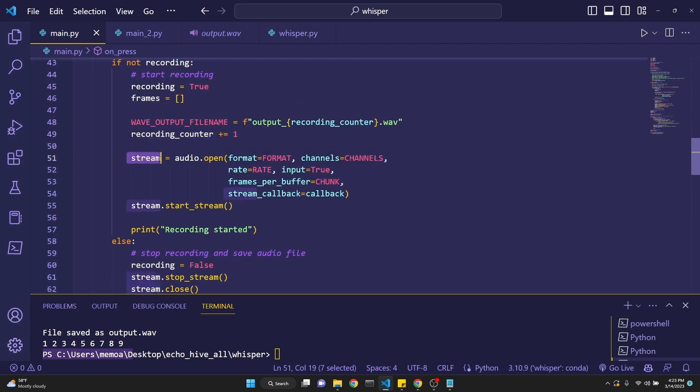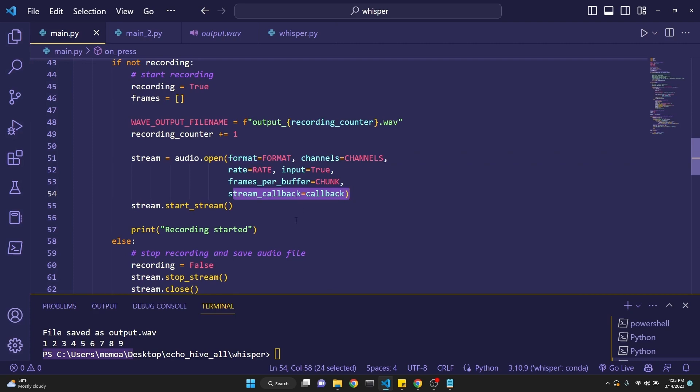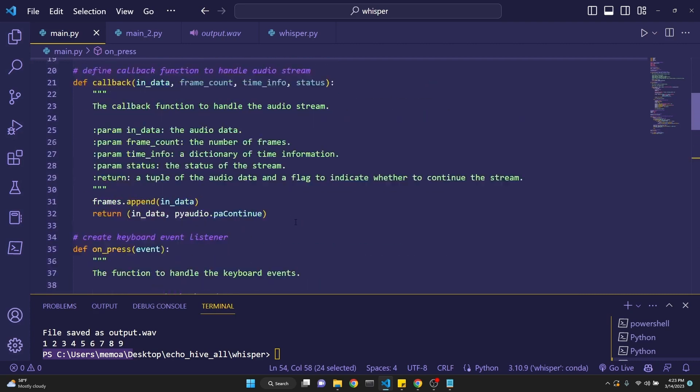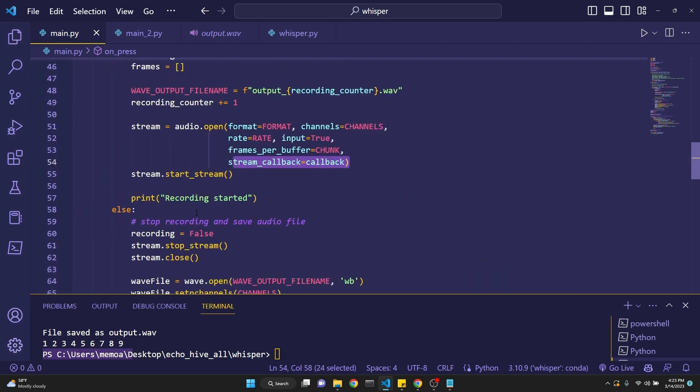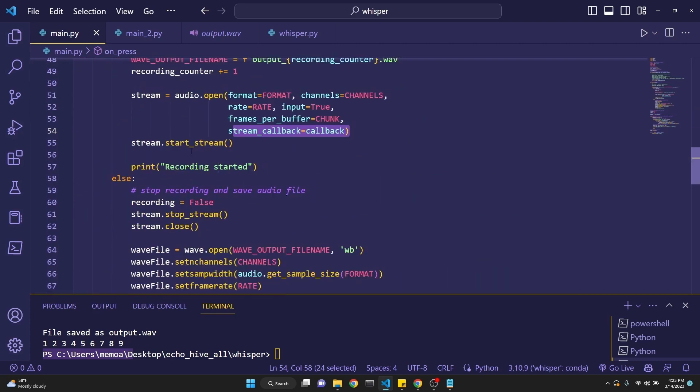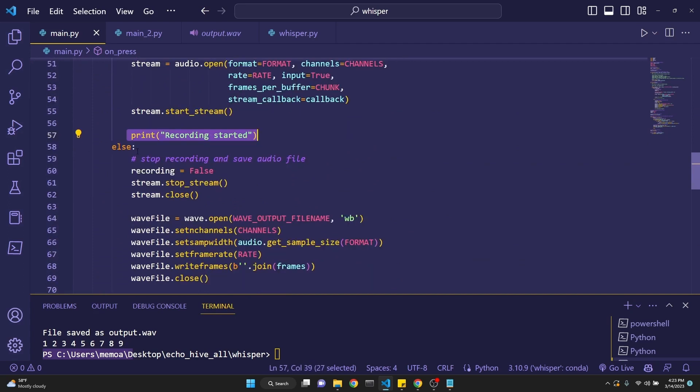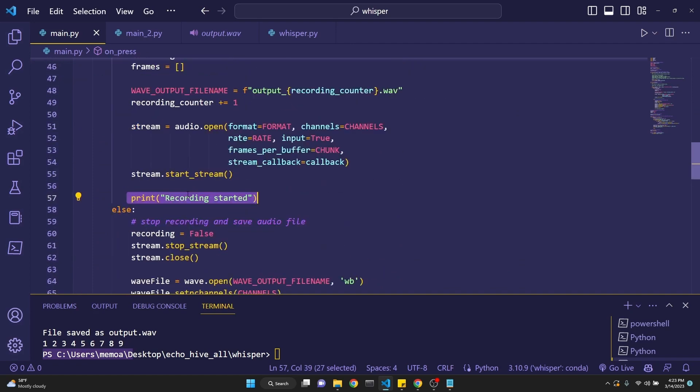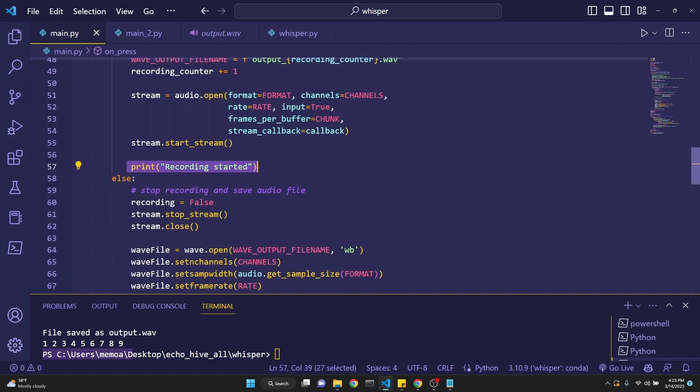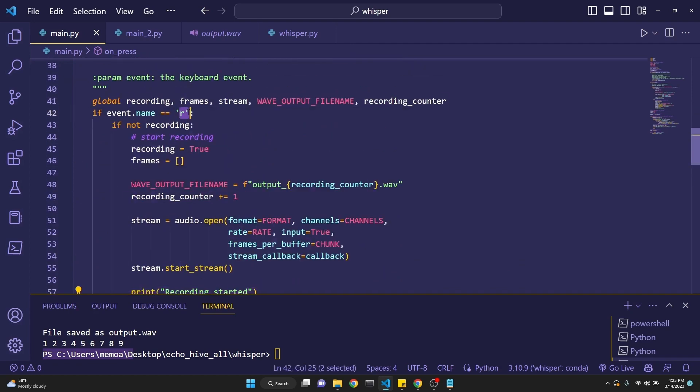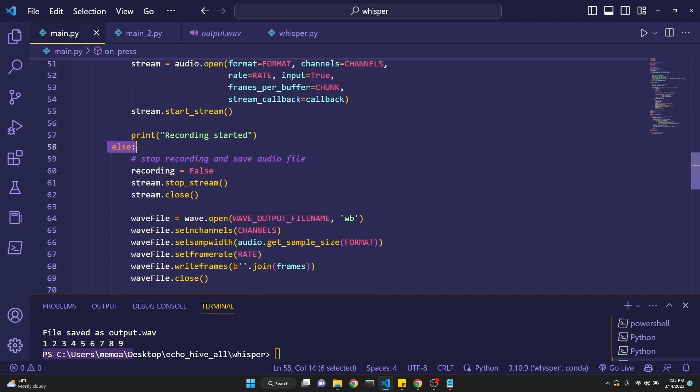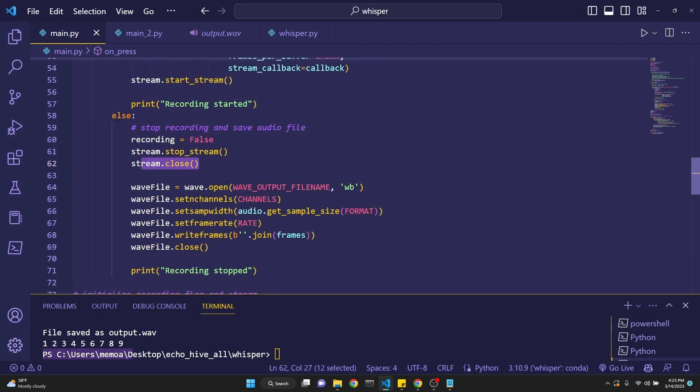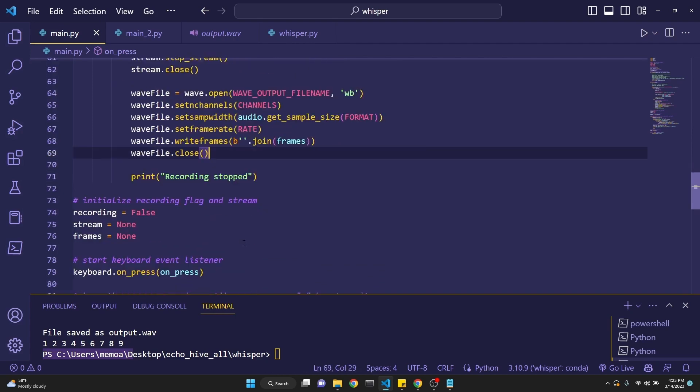Output underscore recording counter dot wave. And then we add one to the recording counter to increase the recording counter. We're going to use this a little bit down the road. Then we define our stream to be audio.open format is format. These parameters we have defined and stream callback is the callback function which we have defined right here. And then we just start the streaming. And then we print recording started. Else it says stop recording and save the audio file.